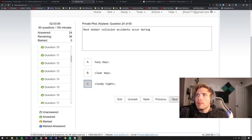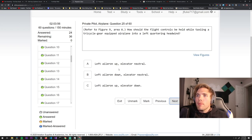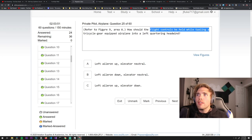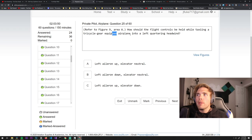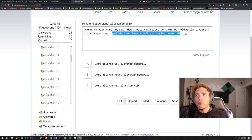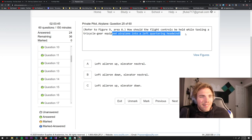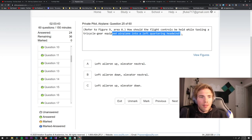Should I be a pilot or programmer? Yeah you be a programmer and be a pilot. That's the thing, you can work remote as a programmer. How should the flight controls be held while taxiing a tri-cycle gear equipped airplane into a left cornering headwind? What the fuck am I reading?